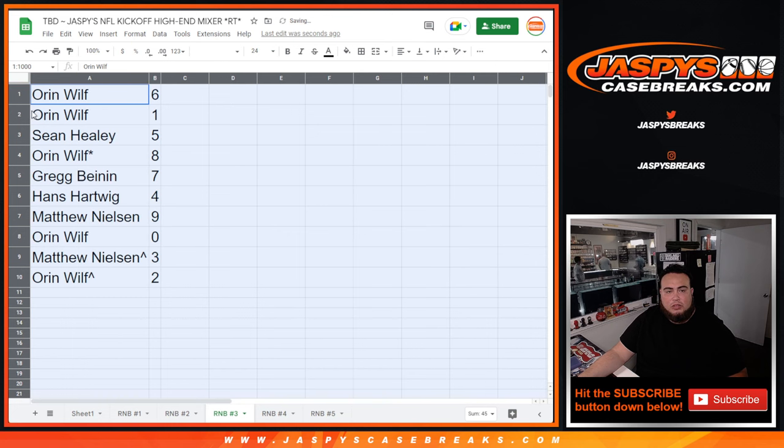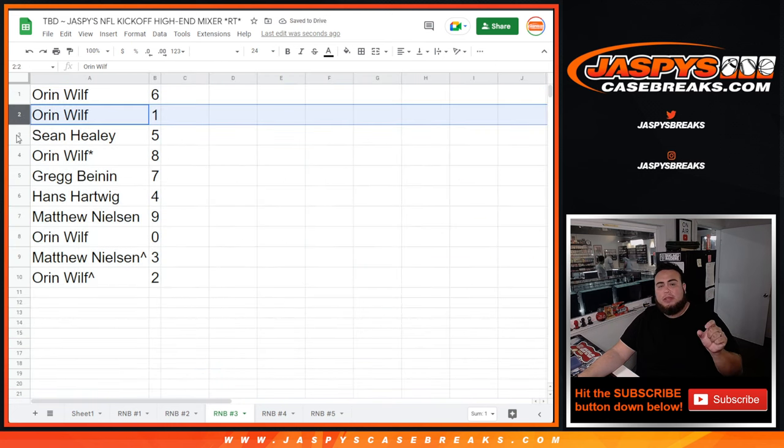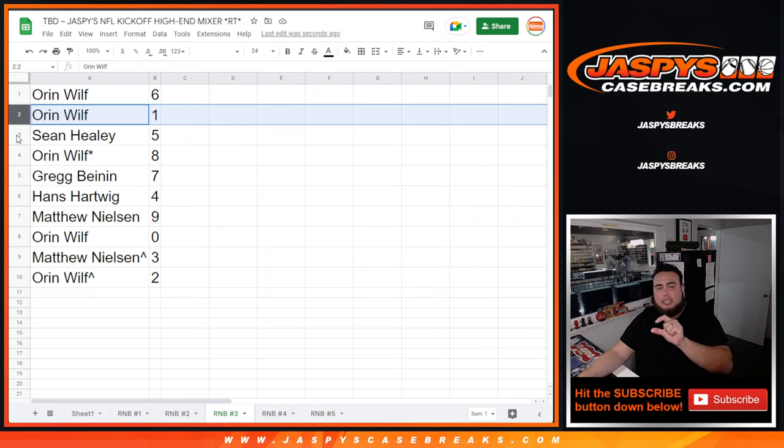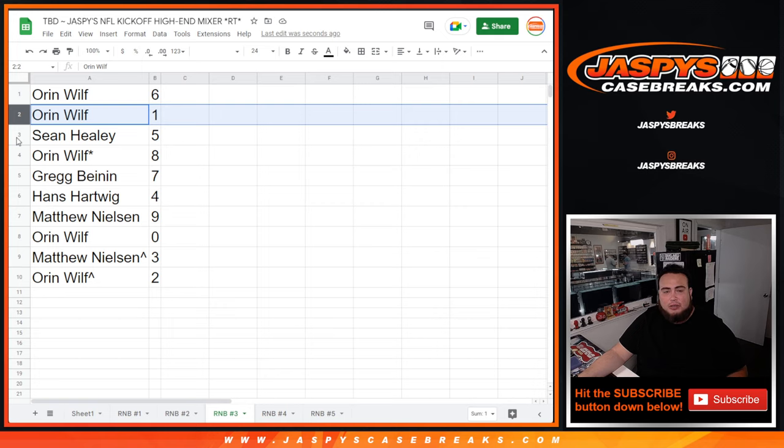So Oren, you have spot 6 and spot 1. Whichever team gets assigned whatever RNB 3 name gets assigned to, whatever team is, obviously those hits, if there is any, get distributed by RNB style. So obviously Oren, any one-on-ones for that team that gets assigned to RNB 3 will be yours.